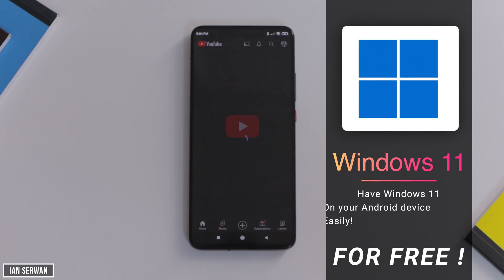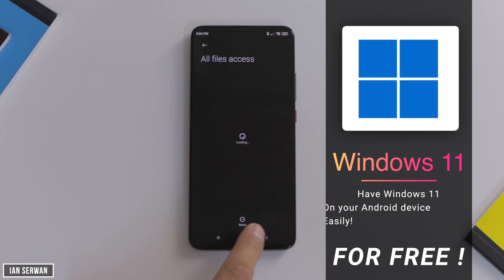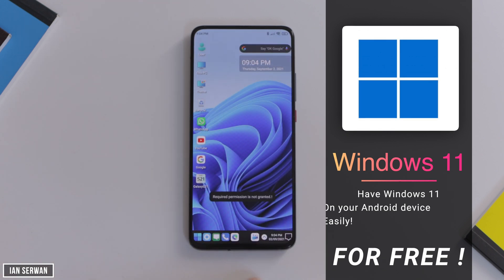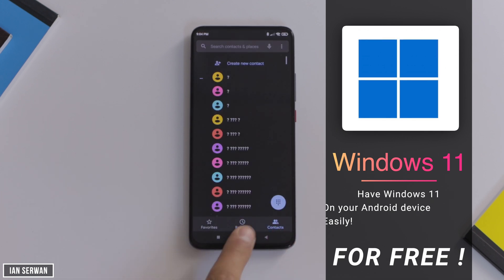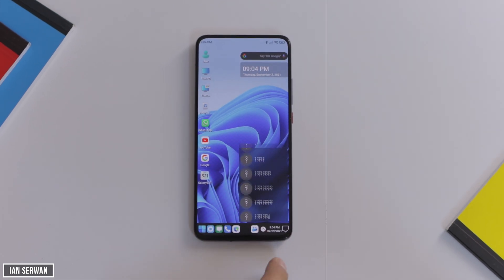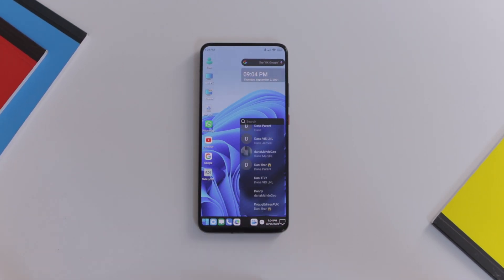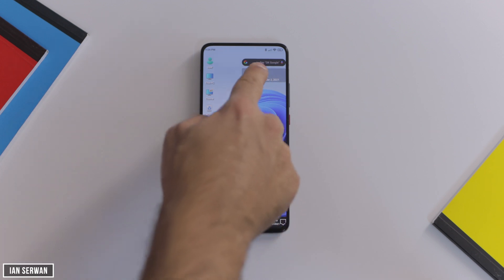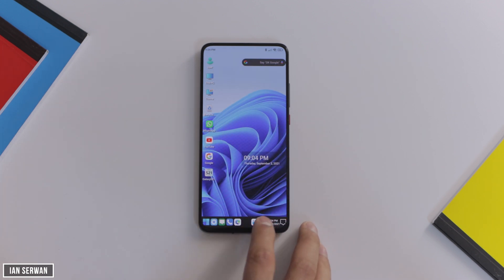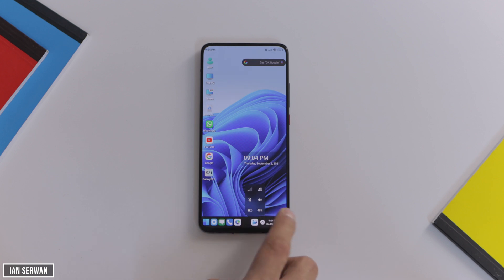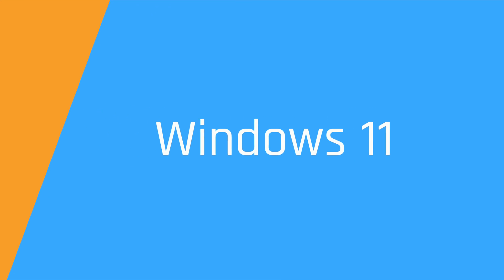I'll show you everything and every step you need to know. All the features of Windows 11 — starting from stock applications of Windows and stock applications of Android — are both installed on it, and everything is working completely fine without any glitches or lags. You can move around with the tweaks and icons of Windows 11, and I'll show you in today's video how to switch your Android phone to a Windows 11 look.